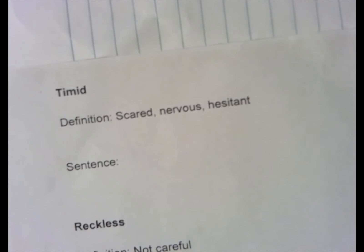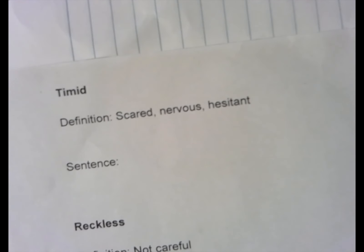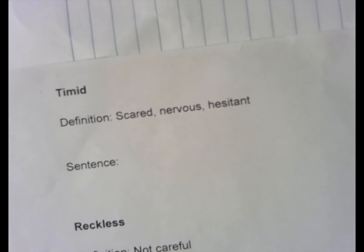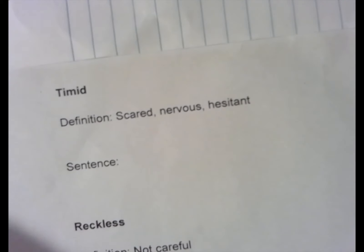In the future, if you get below an 85 — which an 85 is a B or a 3, it's considered meeting — you can redo your work to get up to an 85. If you get an 85 or higher, there's no reason to redo because you've met the standard. And if you want to go above and beyond, you kind of have to do that the first time around — that would be like an A or a 4.